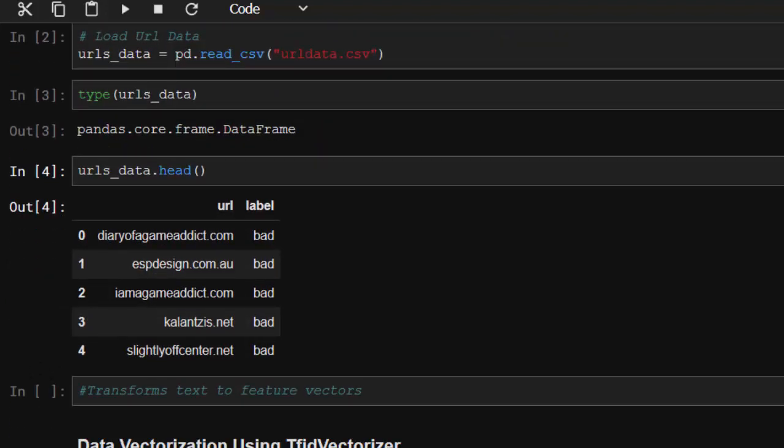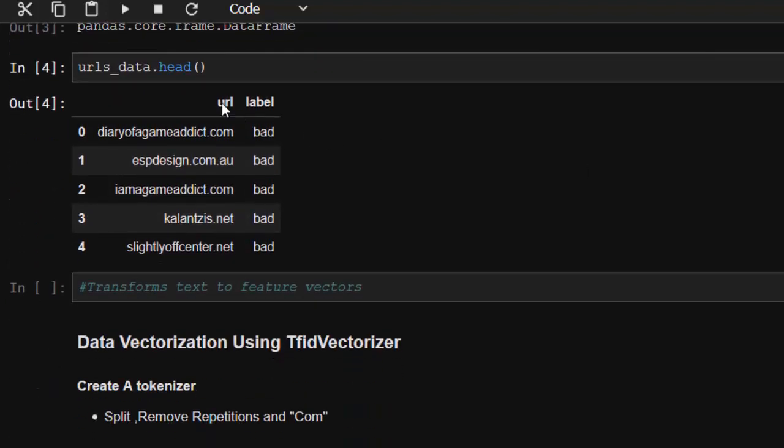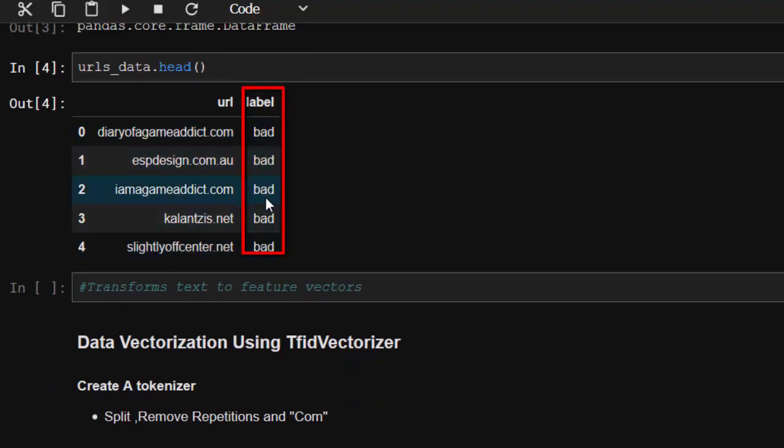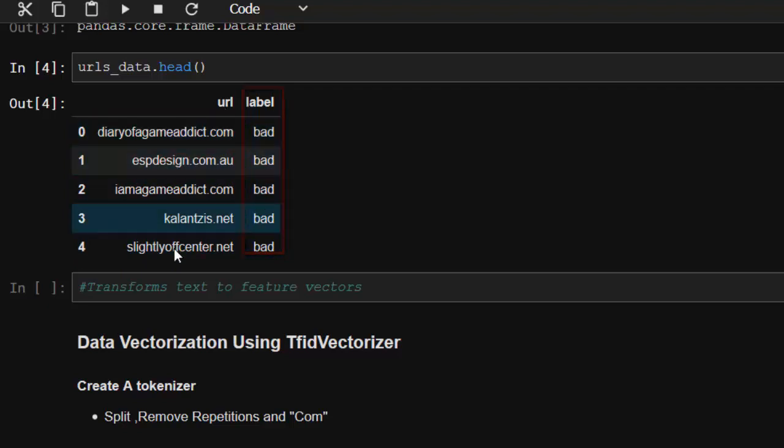The first one is the URL and then the label. This label is going to be a feature. It has already been labeled bad, bad, bad, bad, bad—that means it is malicious—and then good, that means it is good. This is our training set. These are some random websites that we can have.